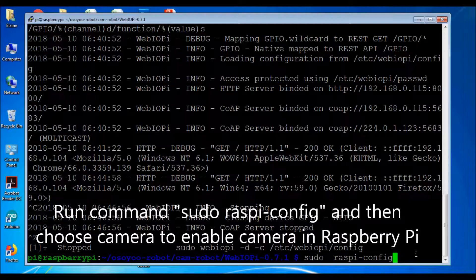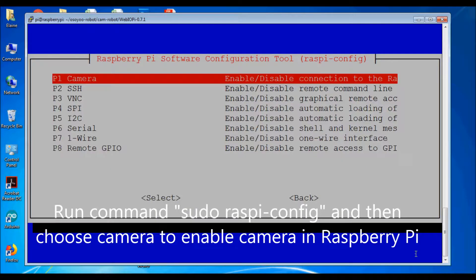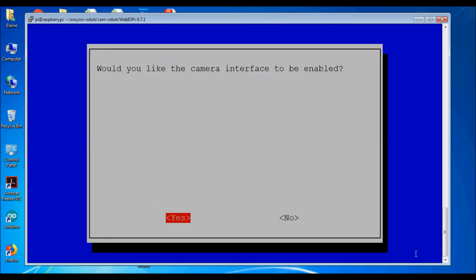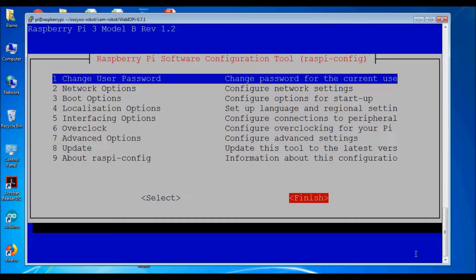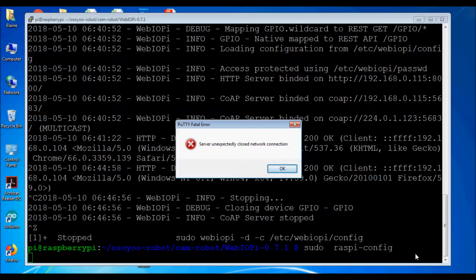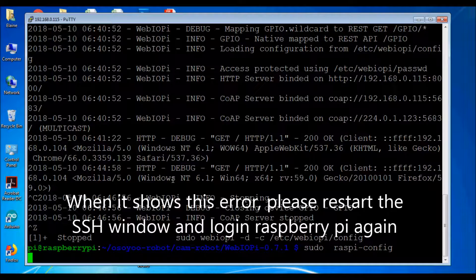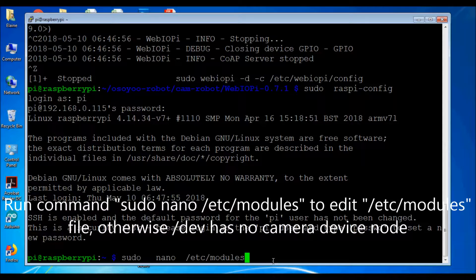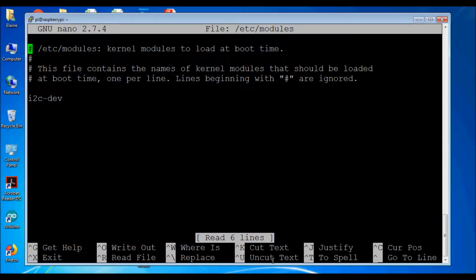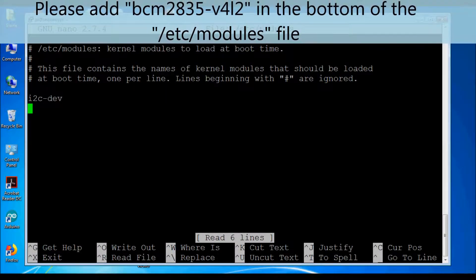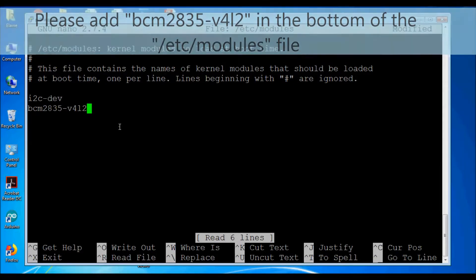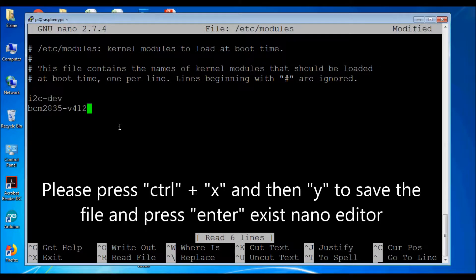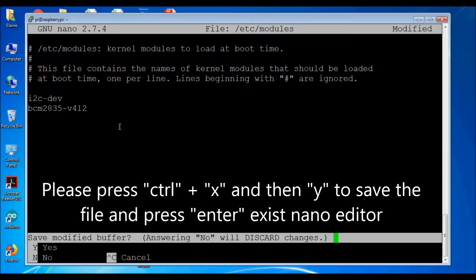Run command sudo raspi-config and then choose Camera to enable the camera on Raspberry Pi. If you see an error, restart the SSH window and log in again. Run command sudo nano /etc/modules to edit the modules file; otherwise /dev will have no camera device node. Add bcm2835-v4l2 at the bottom of the /etc/modules file. Press Ctrl+X then Y to save the file and Enter to exit the nano editor.